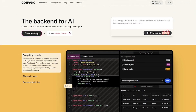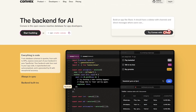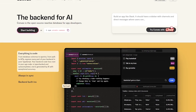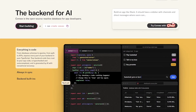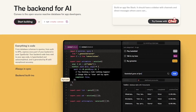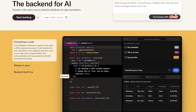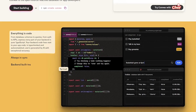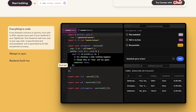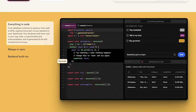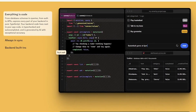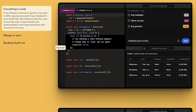Convex is a reactive backend platform built specifically for developers. You write your backend logic in TypeScript, directly alongside your frontend. No schemas, no API scaffolding — everything stored, queried, and deployed in real time.